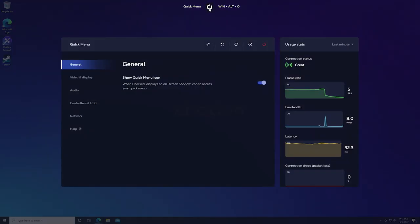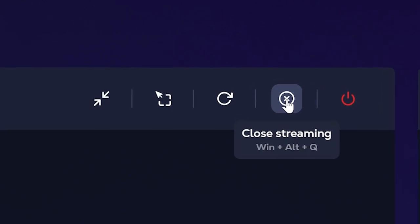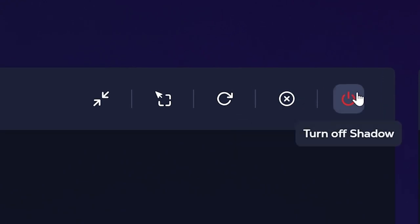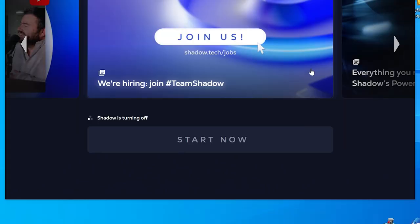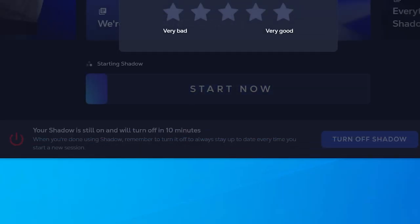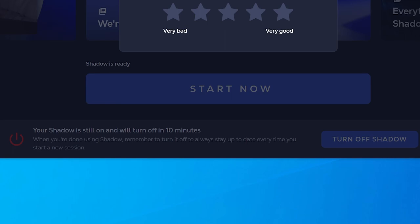Once you are done using your Shadow machine use the quick menu to either close your stream or shut down your Shadow machine completely. This will back you out to your Shadow PC launcher where it will show you your machine shutting down. If you hit the close streaming option instead, it'll warn you that it will shut down automatically after being idle for more than 10 minutes.